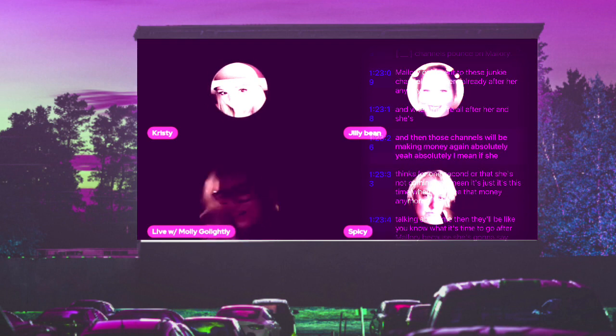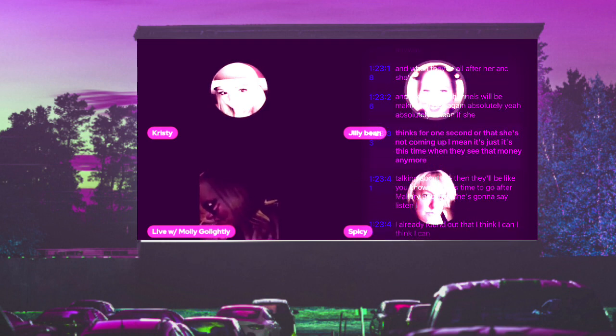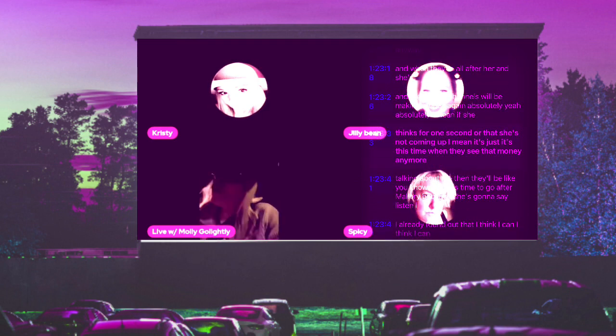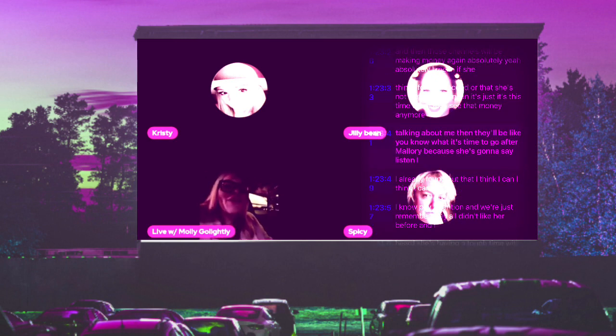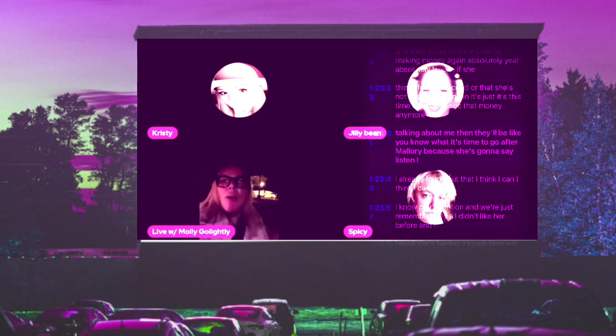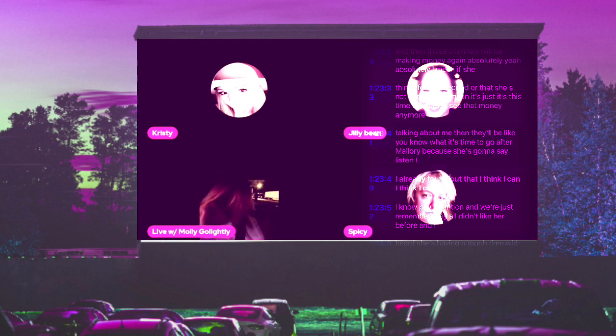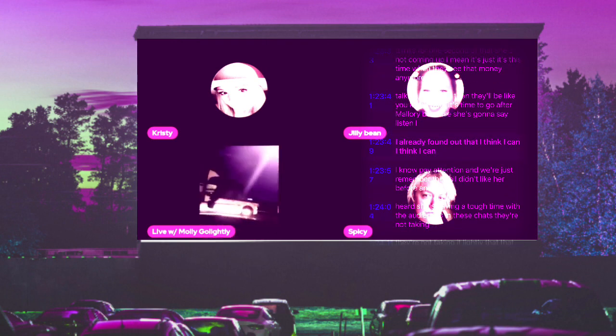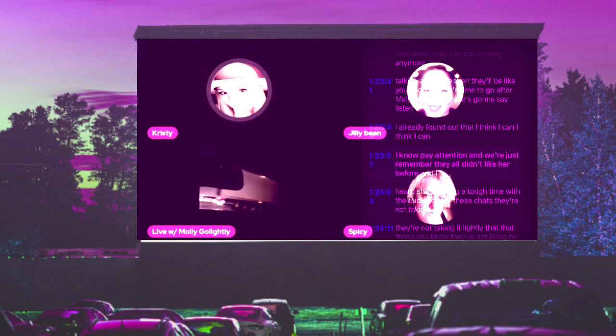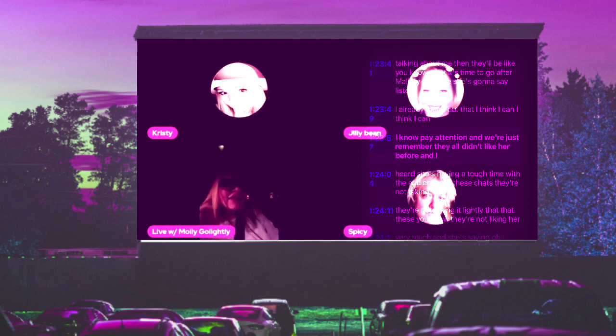Absolutely. I mean, if she thinks for one second that she's not coming up - it's just when they see the money from talking about me, then they'll be like, you know what, it's time to go after Mallory. She's going to say, listen, I already found out that I think I can pay attention.